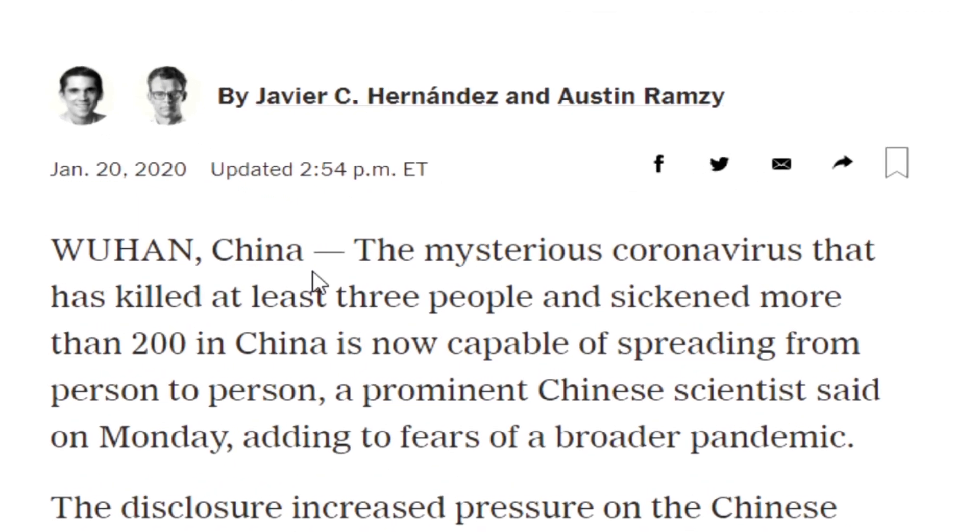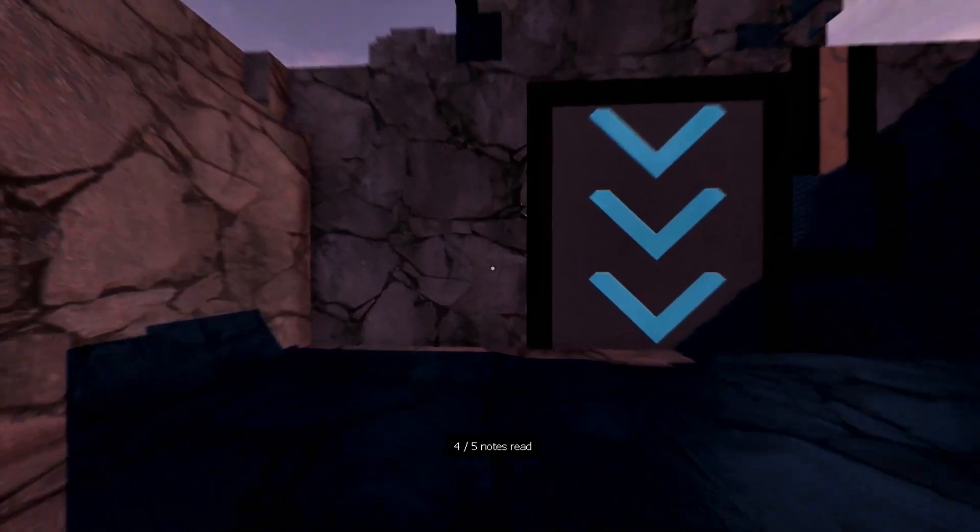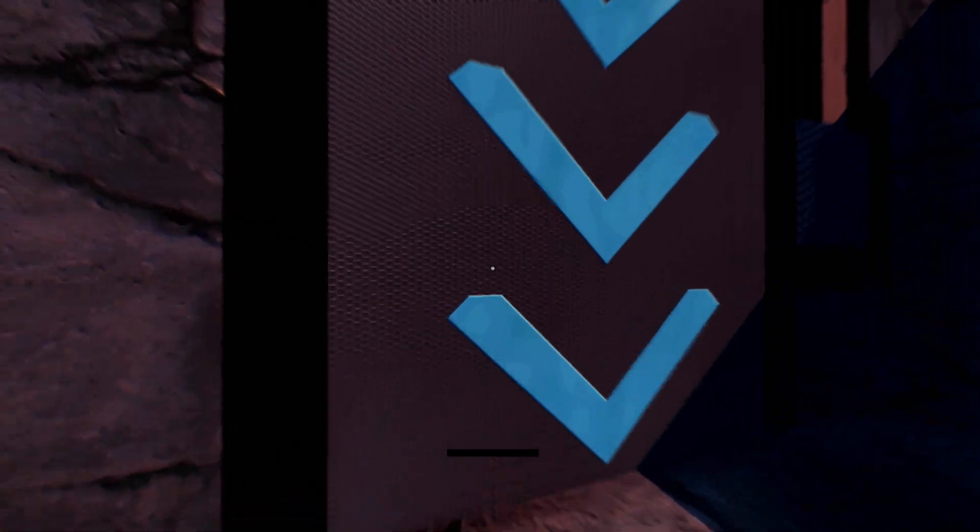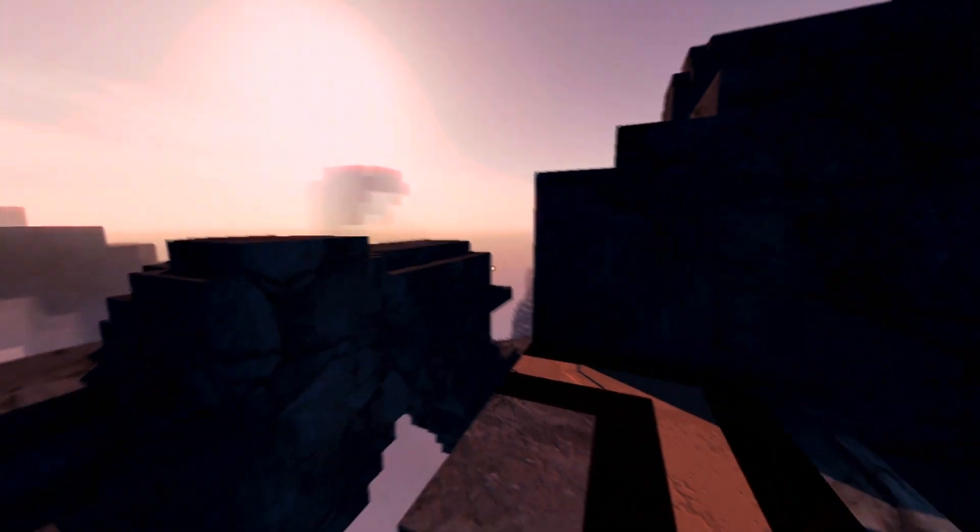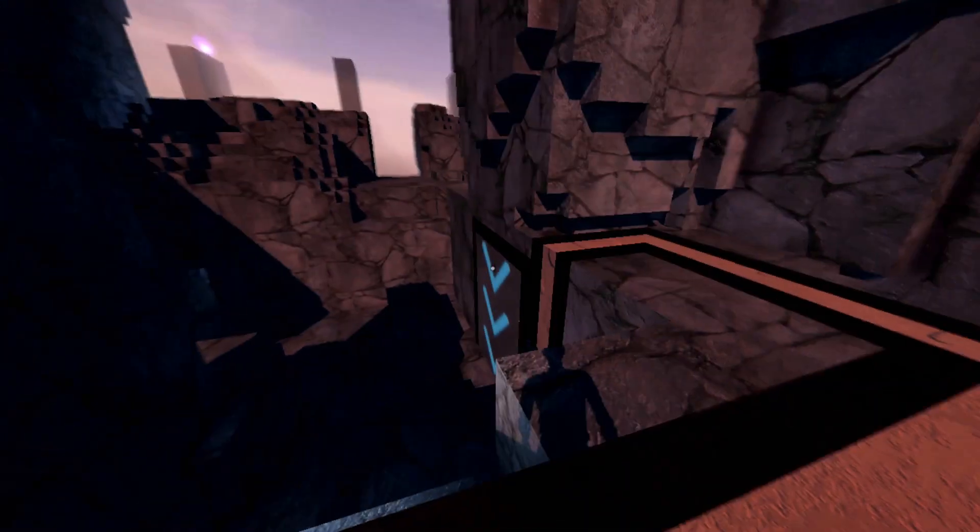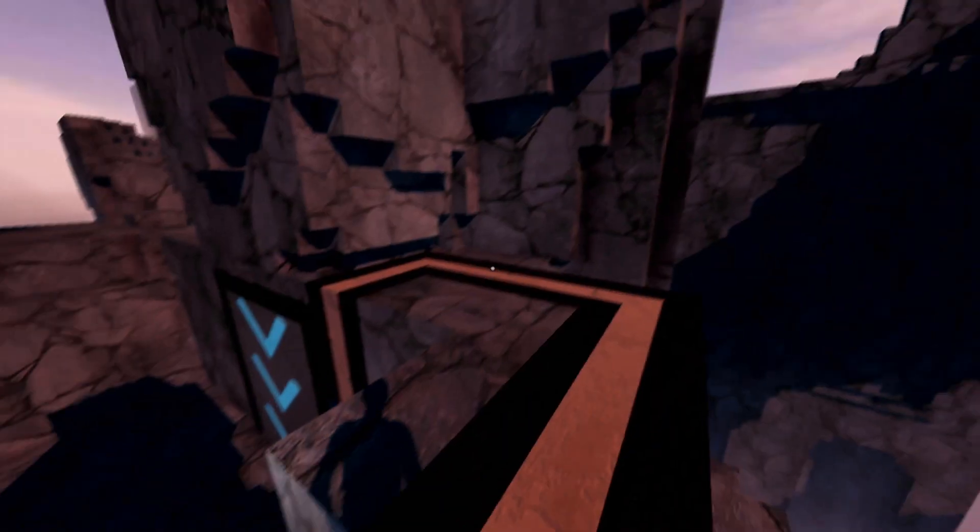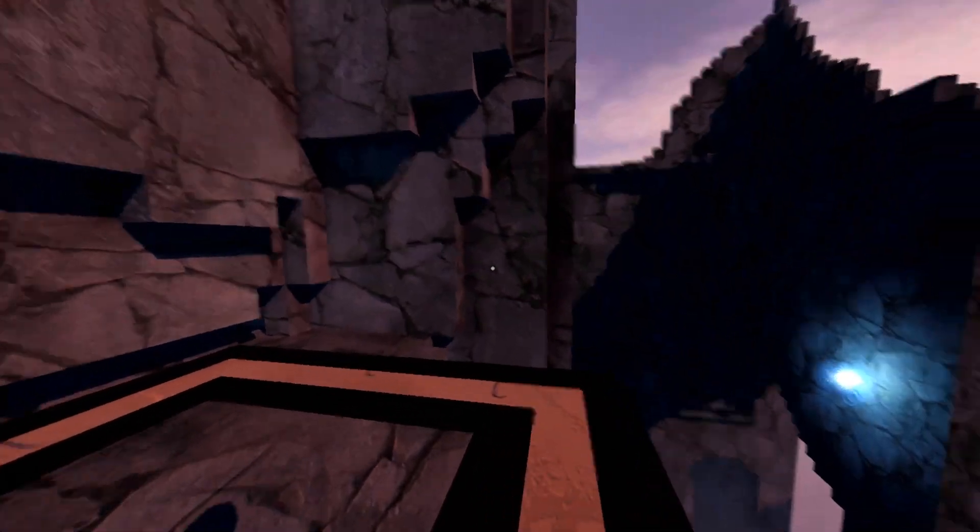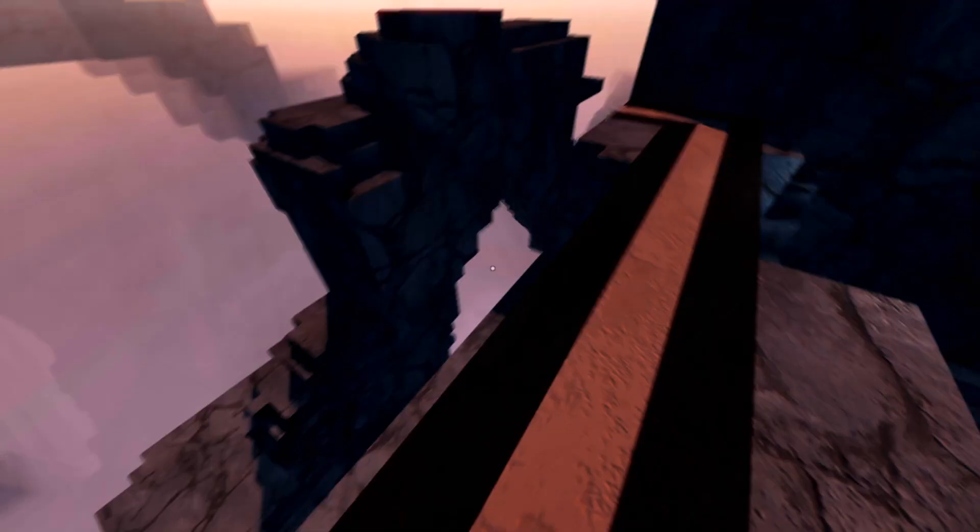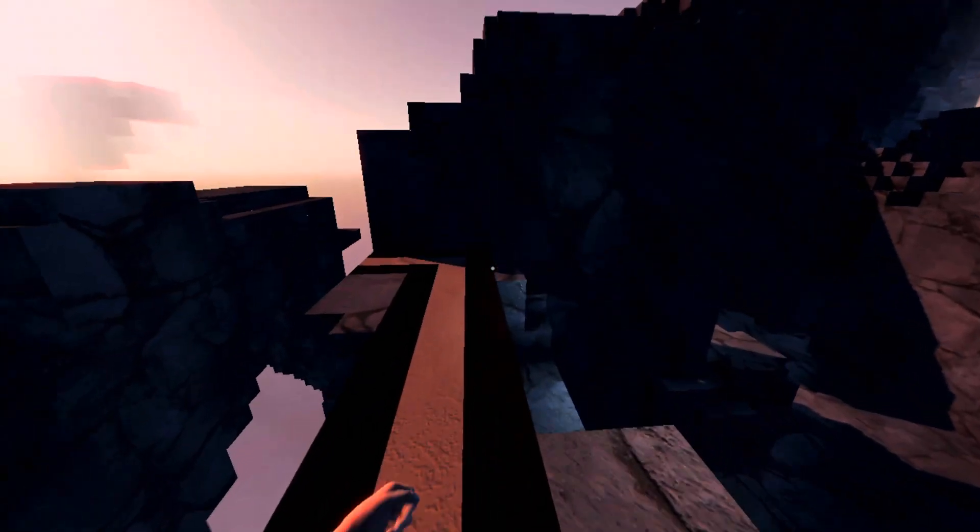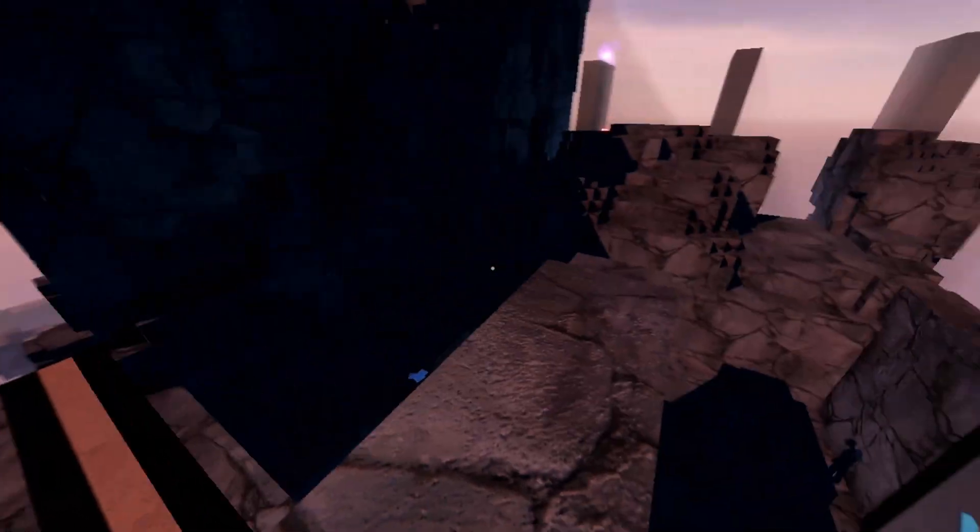But it did say that the first cases showed up in a seafood market in some area of Wuhan. So it's been transmitted from animal meats and other types of animal food. Basically the virus is spreading from food.